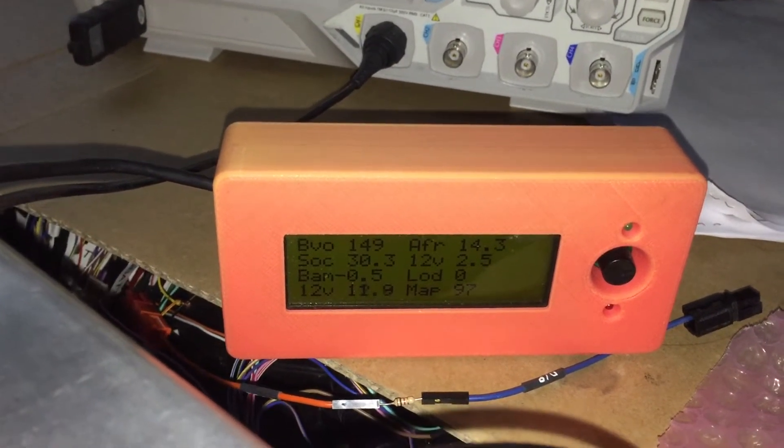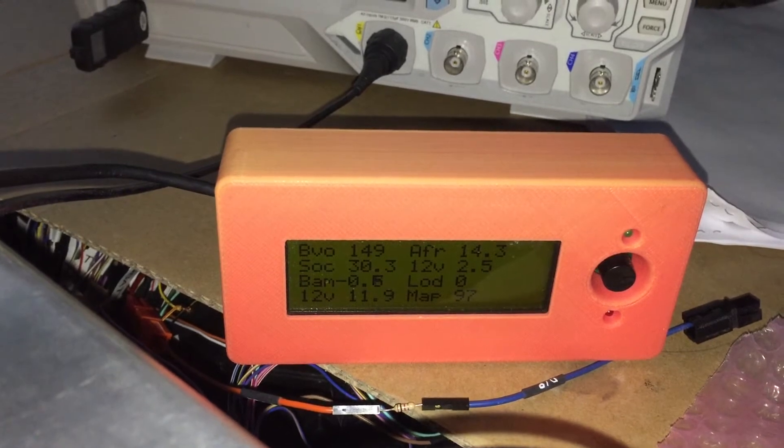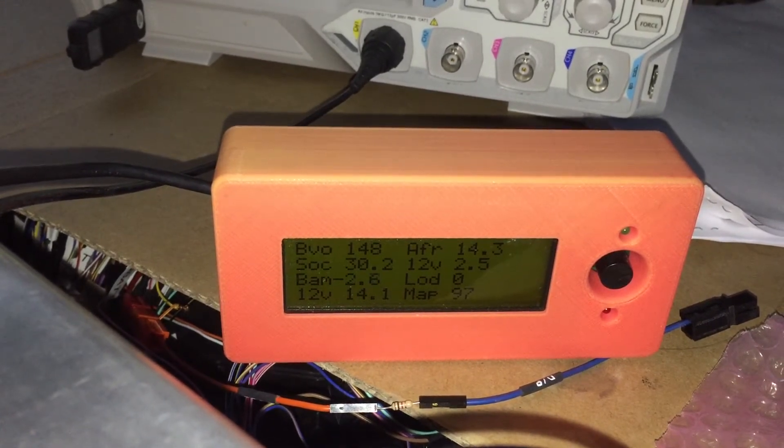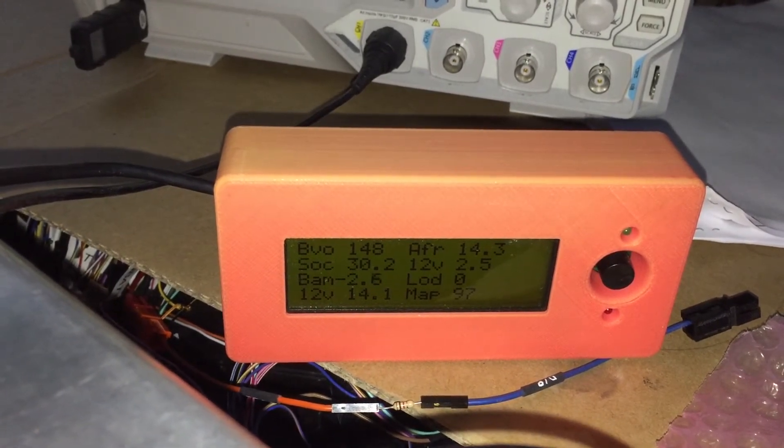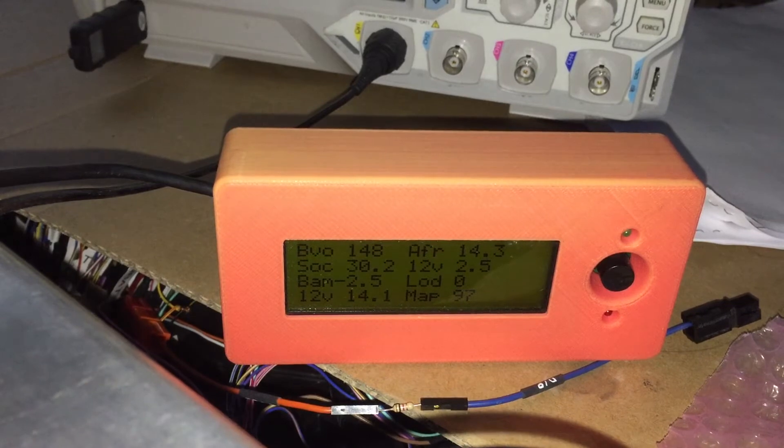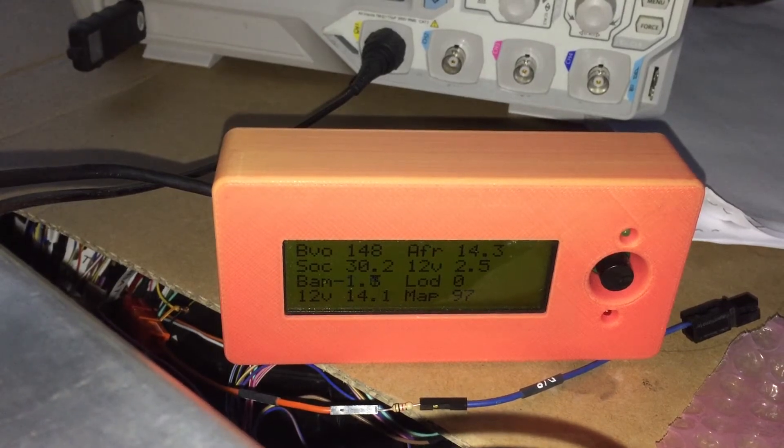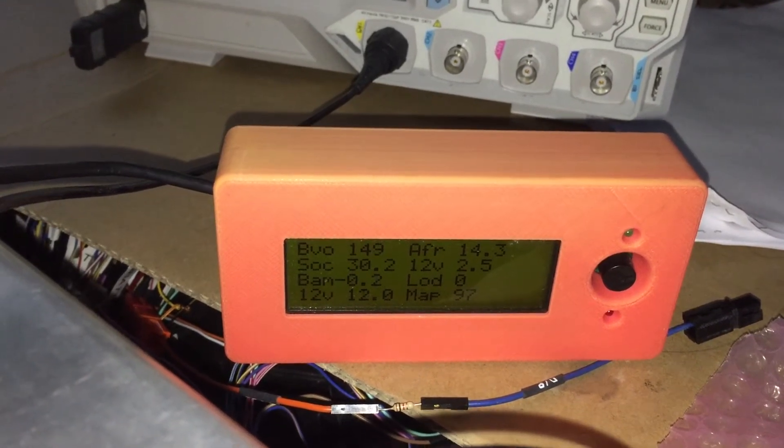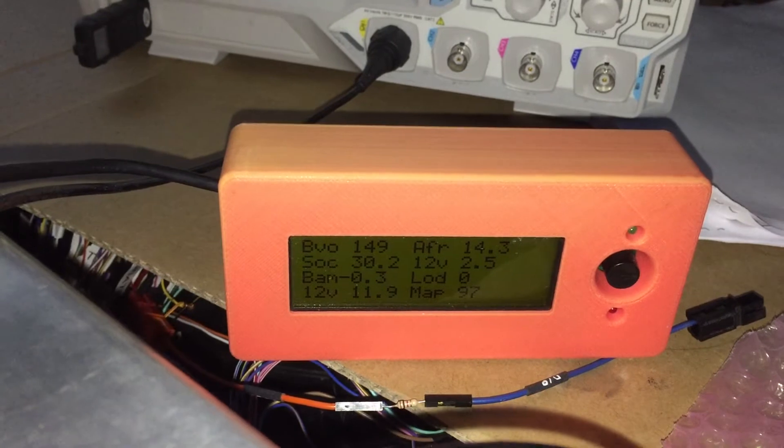The ECM, when I turn the headlights on, is causing the voltage to come up, and when I turn them off, it's causing the voltage to go down.